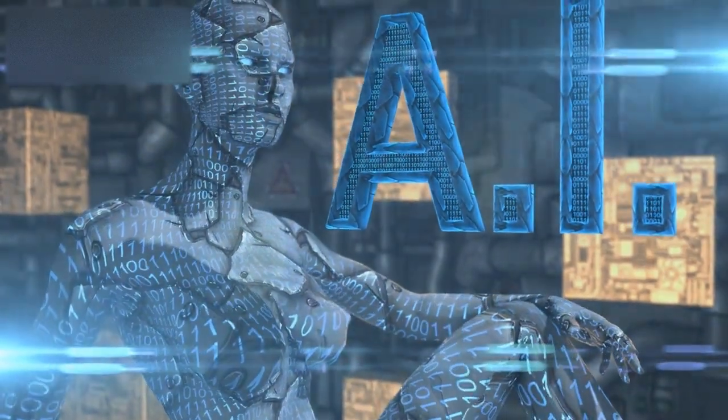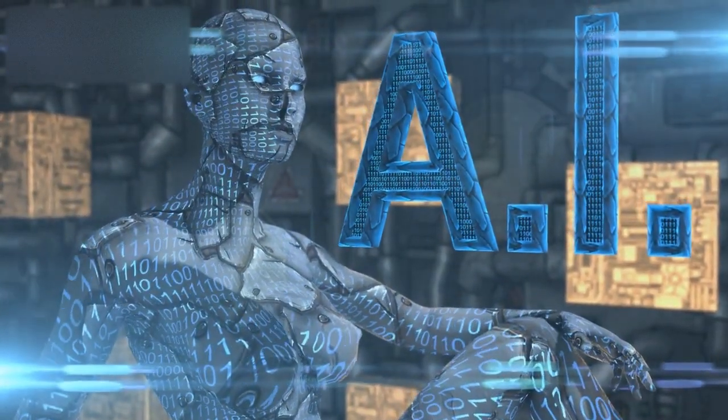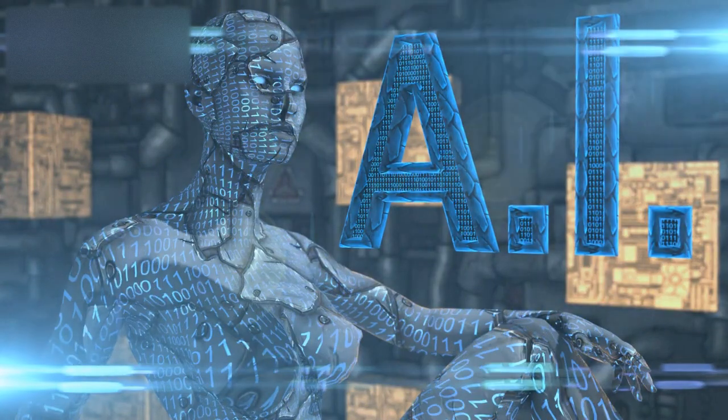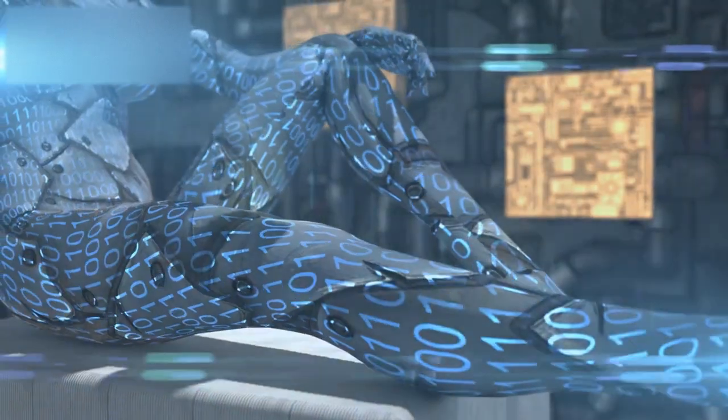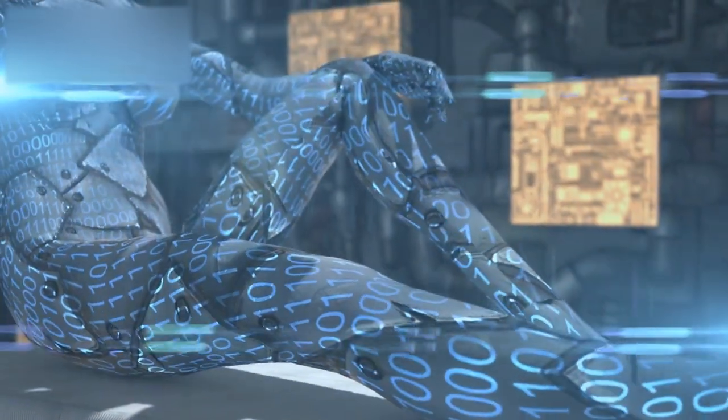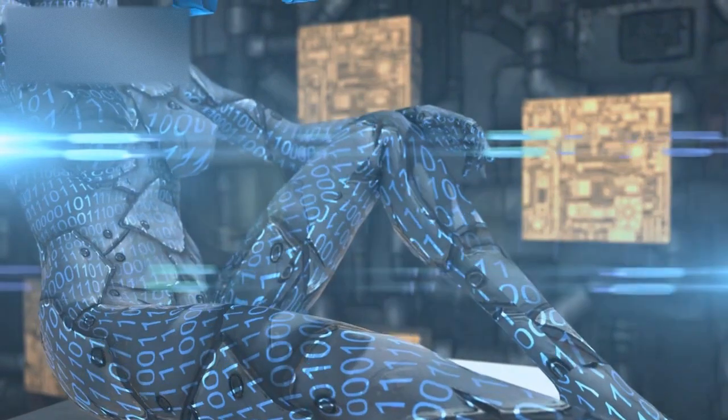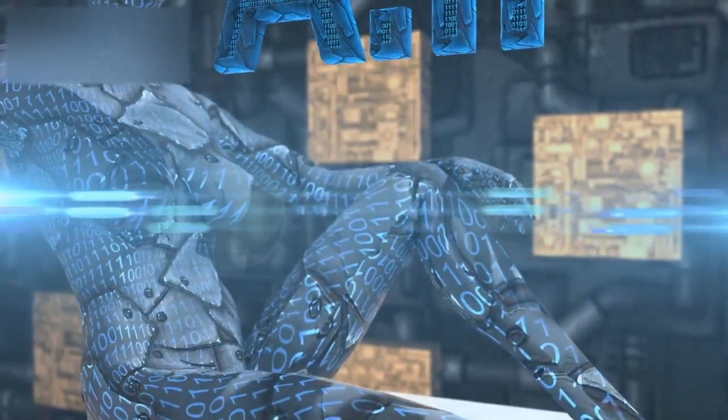While there is much excitement about the possibilities of AI, some software engineers hold a different perspective. They believe that AI poses several significant risks that could have negative consequences for humanity.